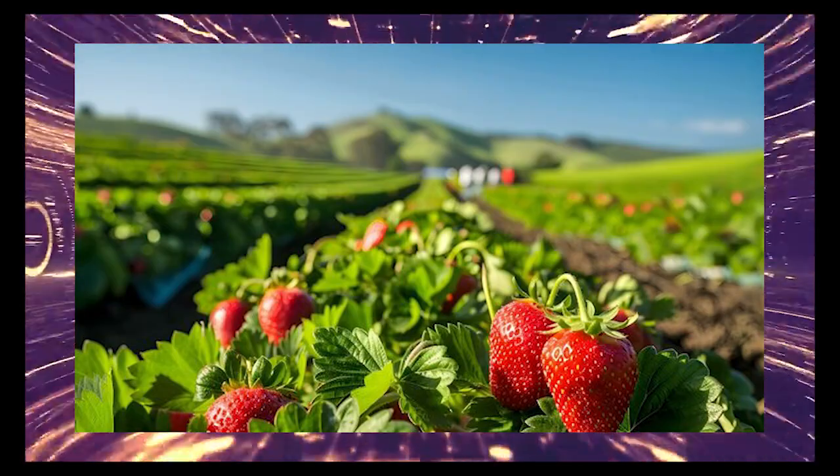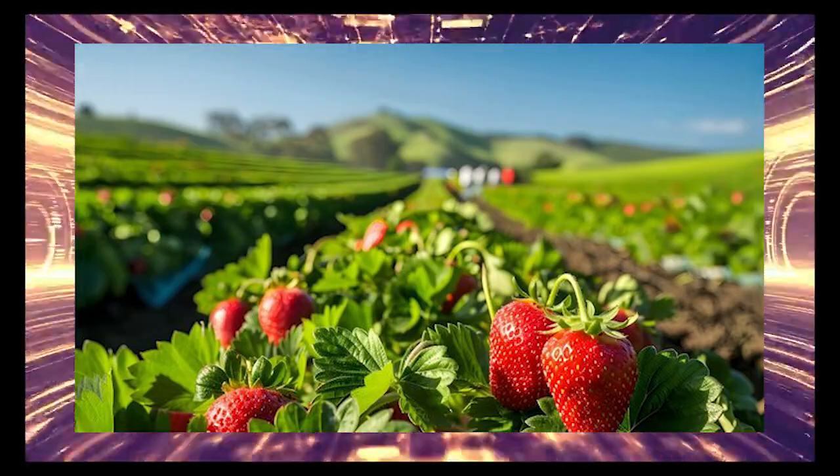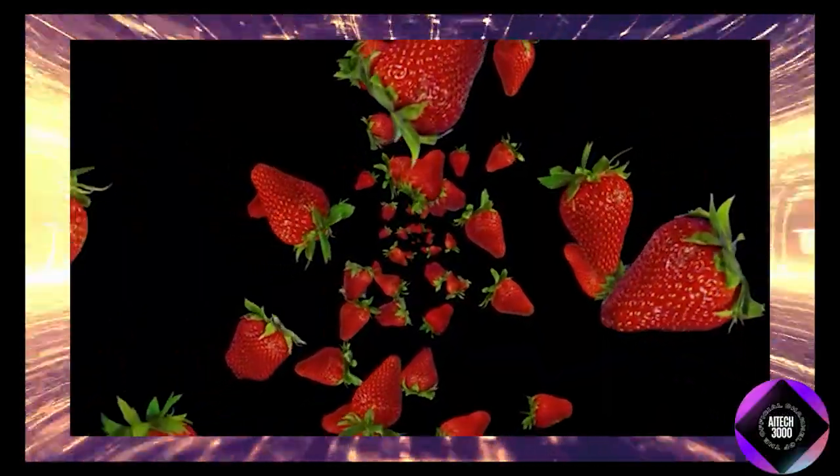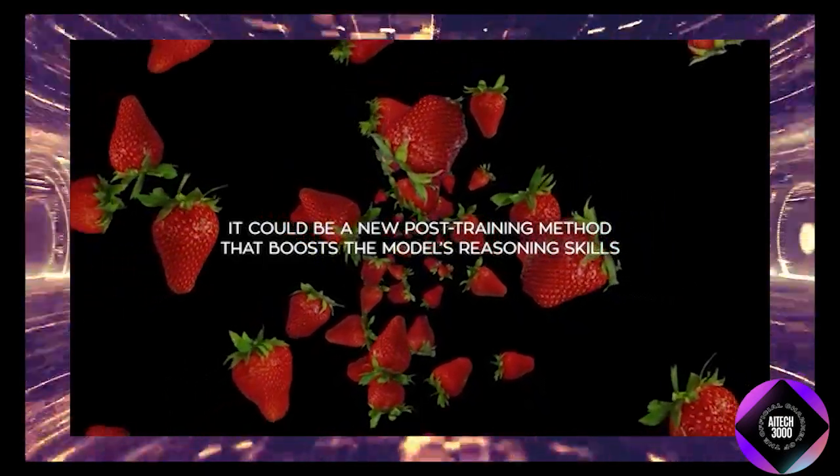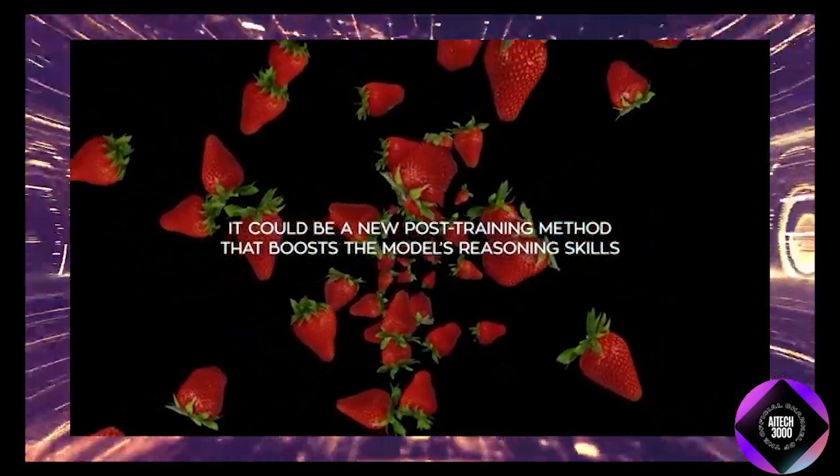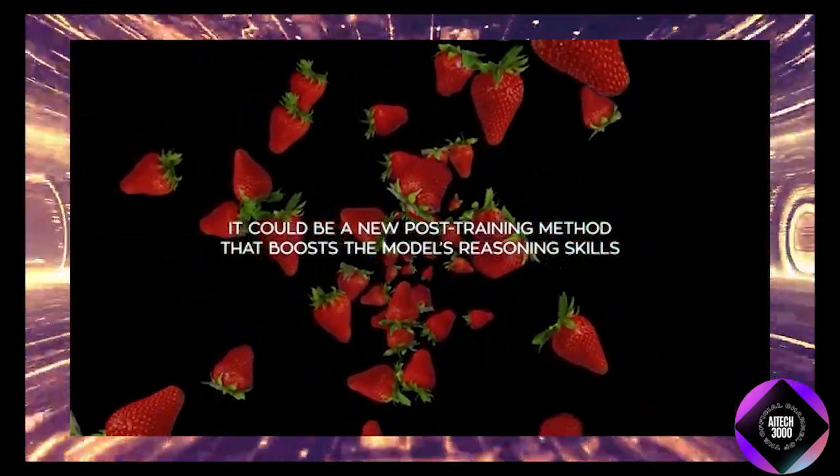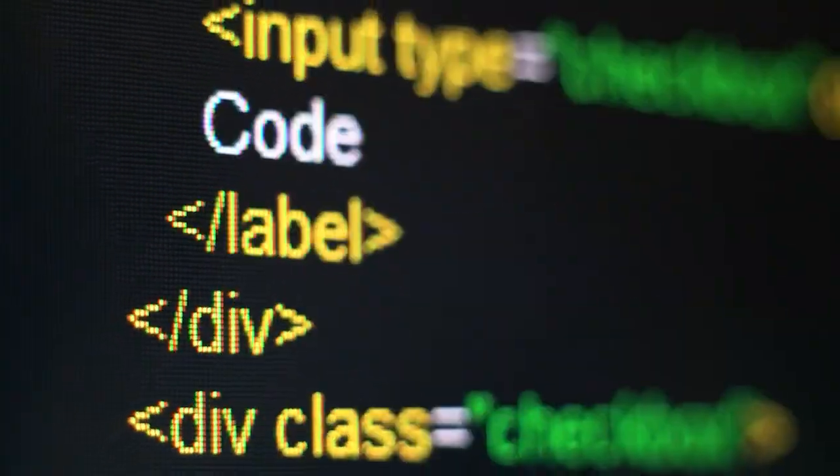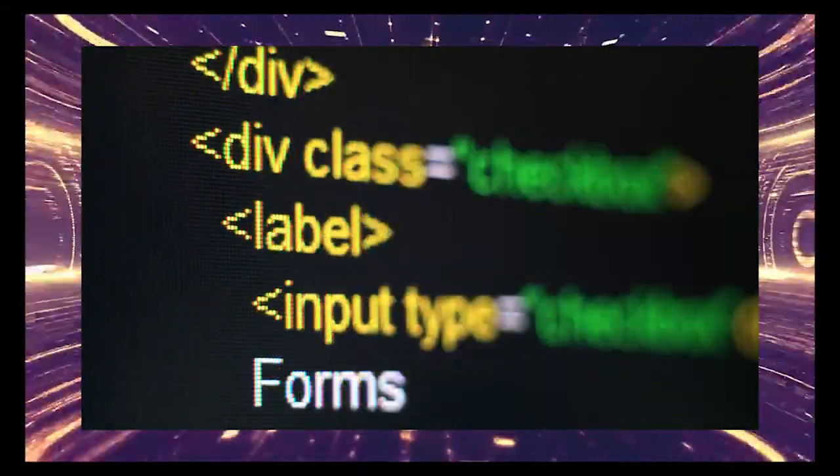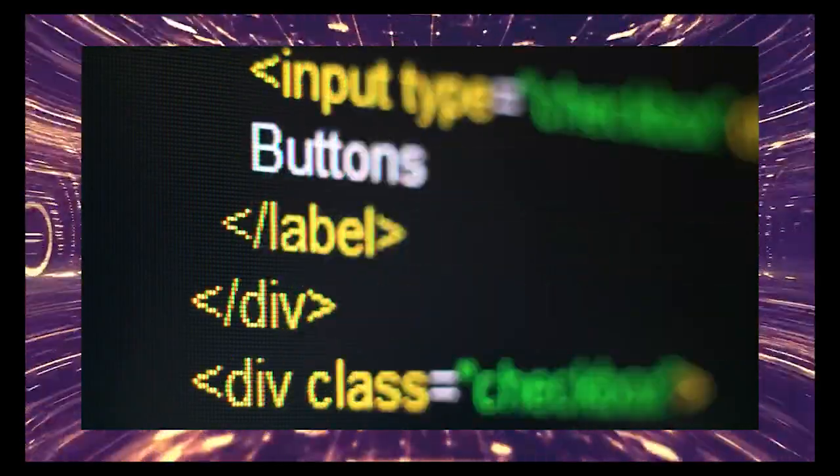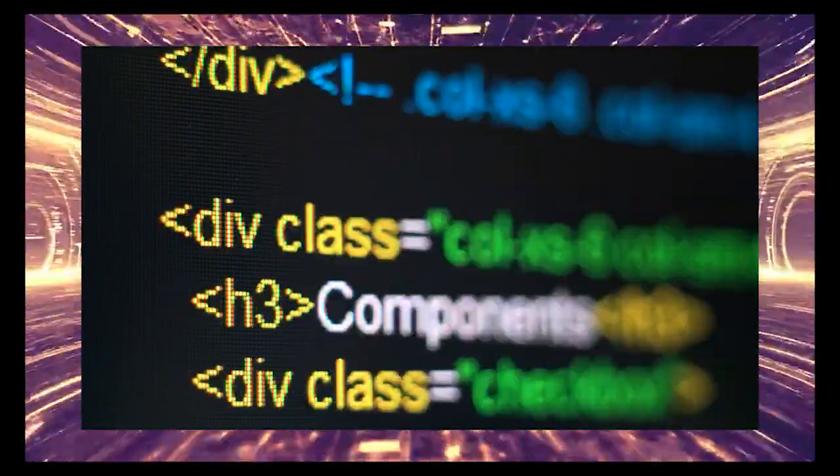Speaking of strawberry, there's a lot of buzz about something called Project Strawberry. The idea behind it is that it could be a new post-training method to enhance the model's reasoning skills. Some people even think the improvements we're seeing in ChatGPT might be the first signs of this mysterious project in action.